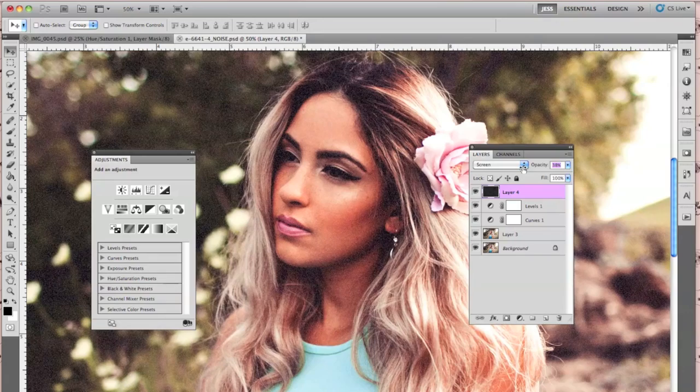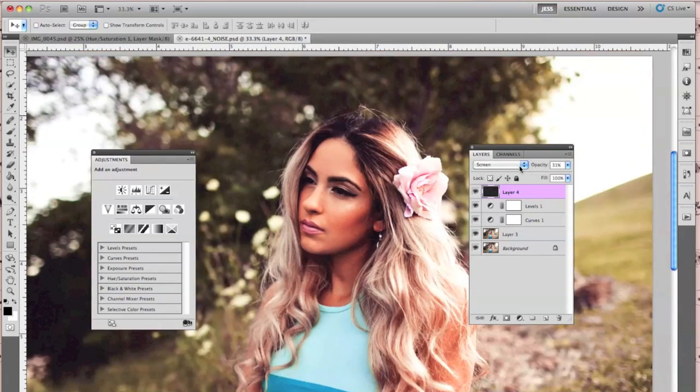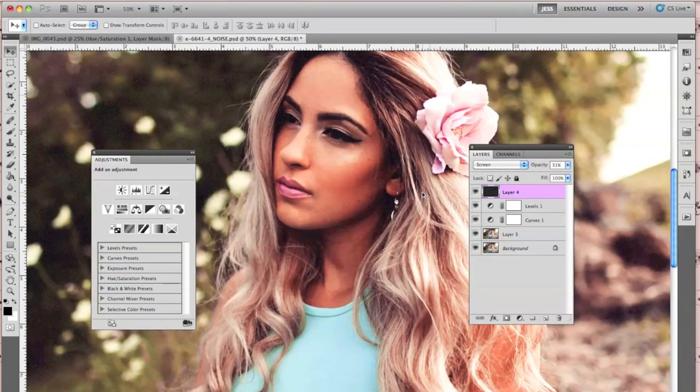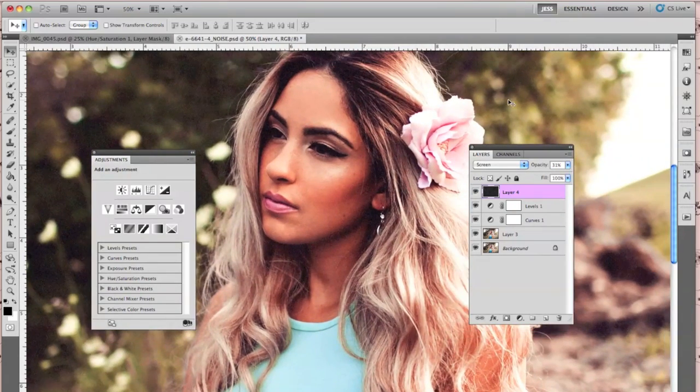I prefer the white dots and setting it to Screen. So just play around, have fun with it, experiment. That's pretty much all there is to it. Hopefully this was helpful to you guys — thank you so much for watching.